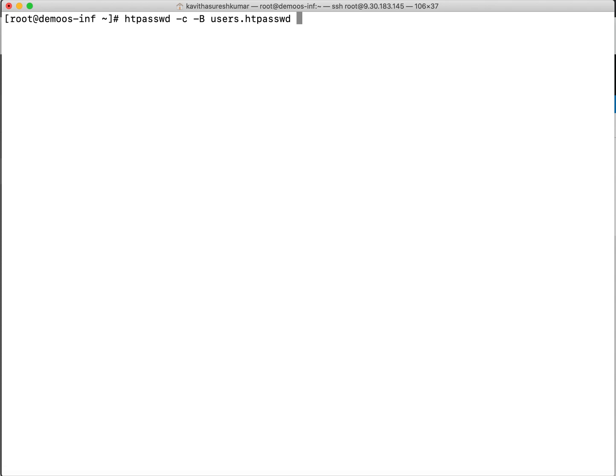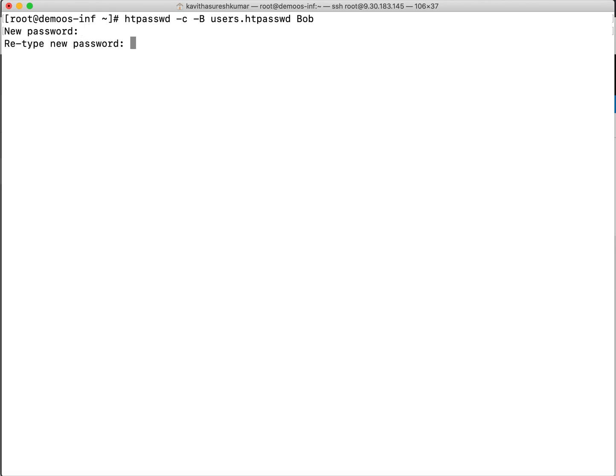I'm going to create two users. One is Bob. So it is going to ask me the password. Retype the password.